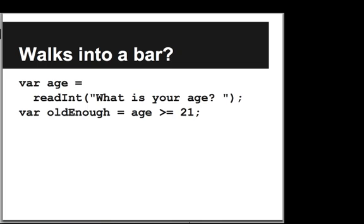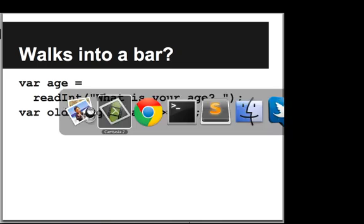So for example, if we want to see if someone is old enough to go into a bar, we can read in an int and see if that age is greater than or equal to 21. So let's write that up in our editor.